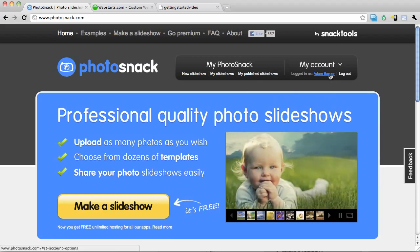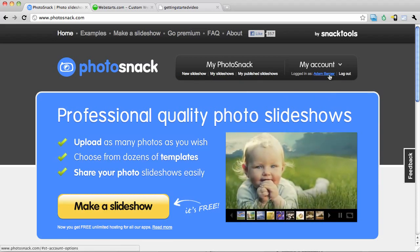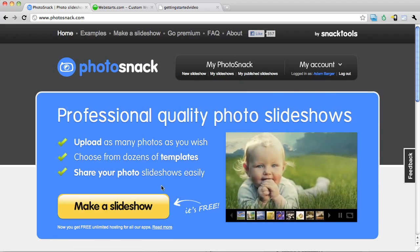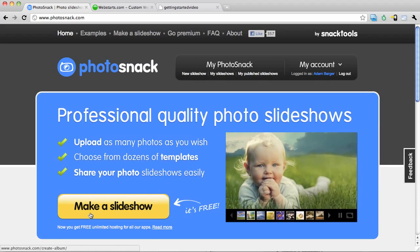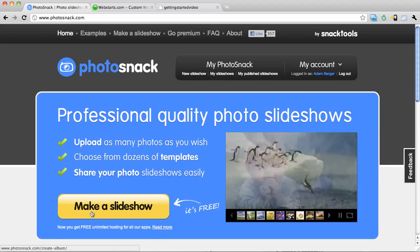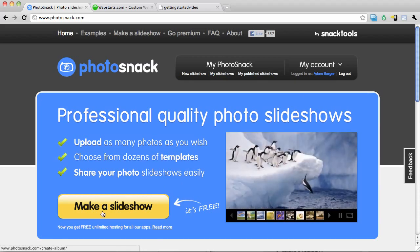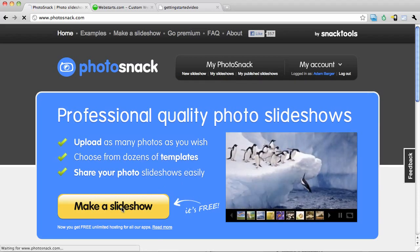Once you've created a new account or logged in you'll see this button that says make a slideshow. Click on it.